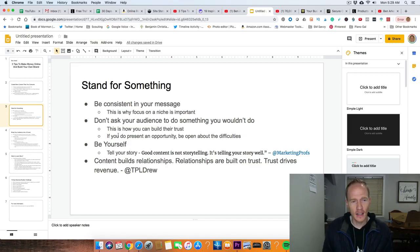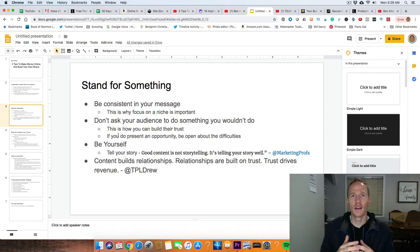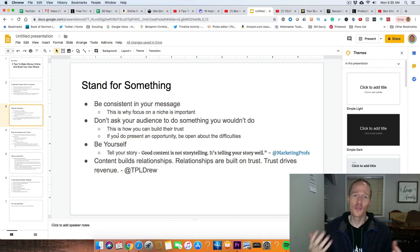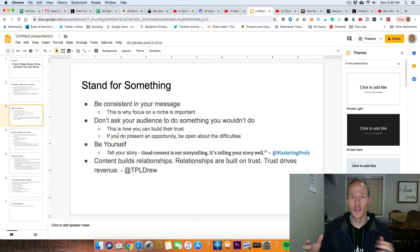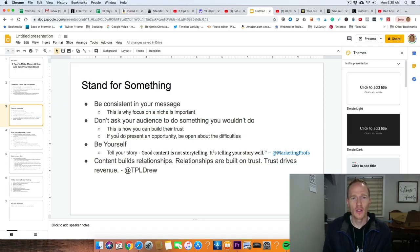The next thing here is: if you do present an opportunity, be open about the difficulties — how hard it is and how long it will take. With passive income and affiliate marketing, it takes time. You're building a silo of online real estate, and it'll take time for the search engines to recognize what you're doing, see the consistency, see the value provided over time, and for people to find your message.